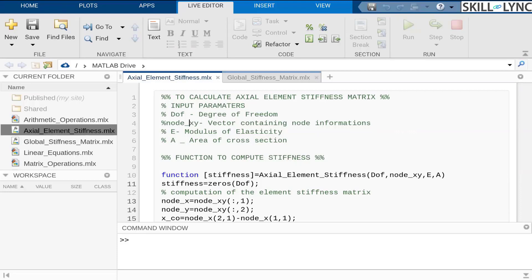When we want to use the current module to develop axial element stiffness matrix to the global, or when we want to loop it over the n number of elements in the next week's session or the next session of this class.